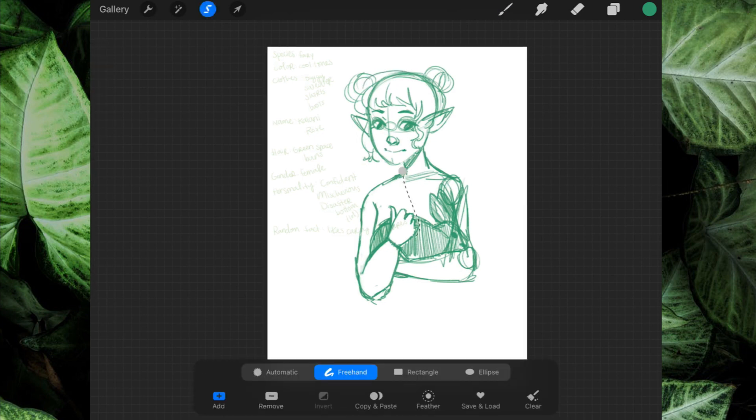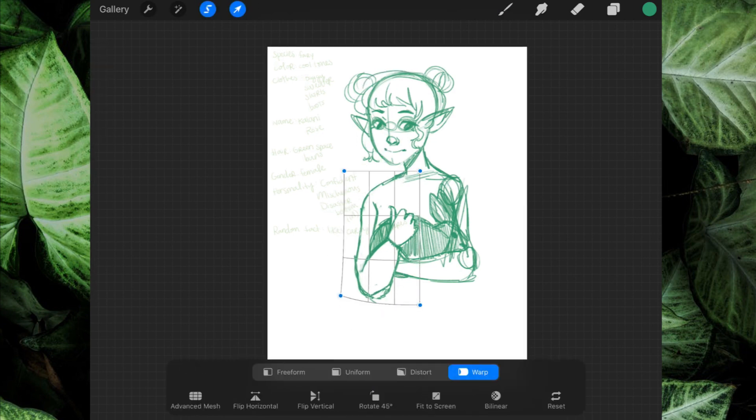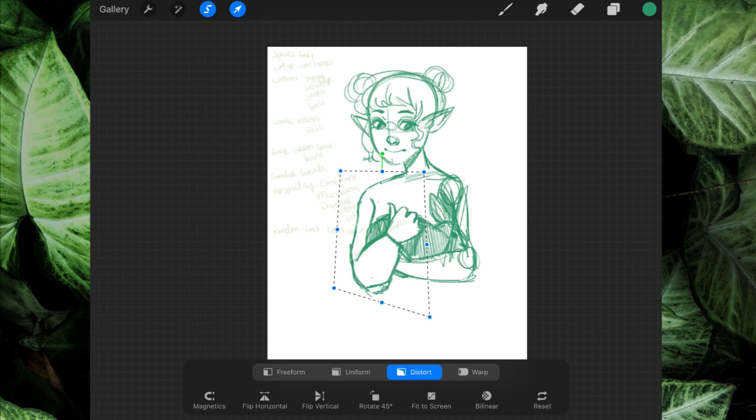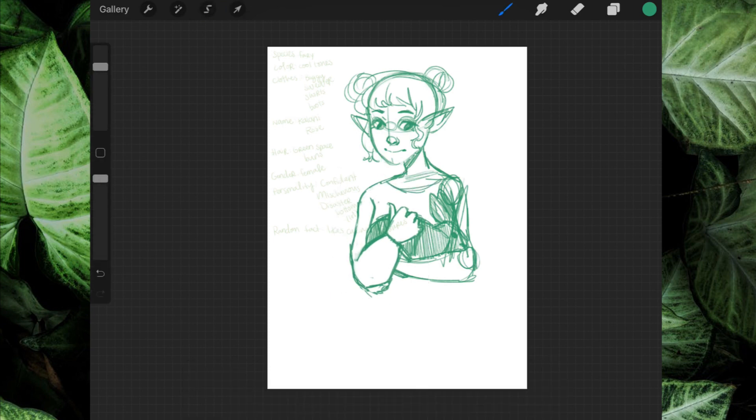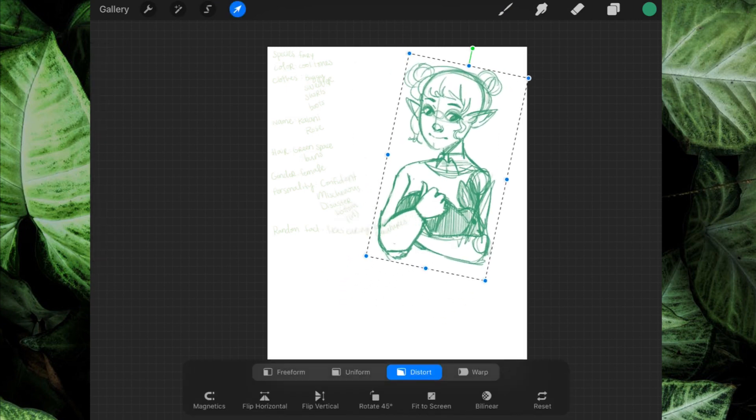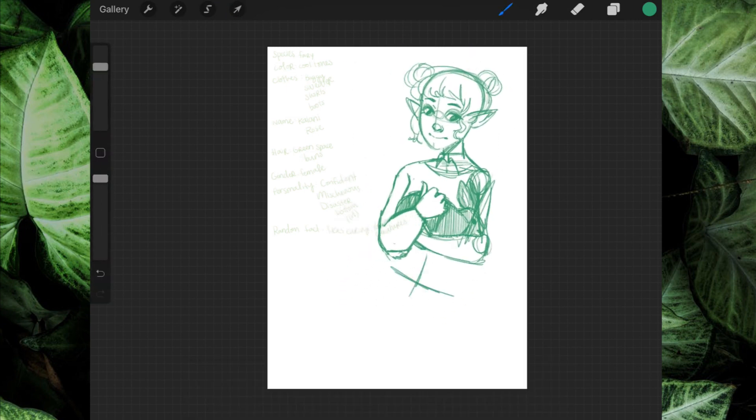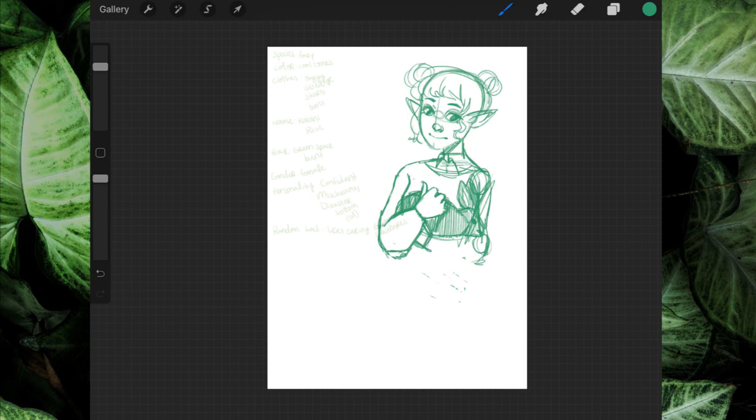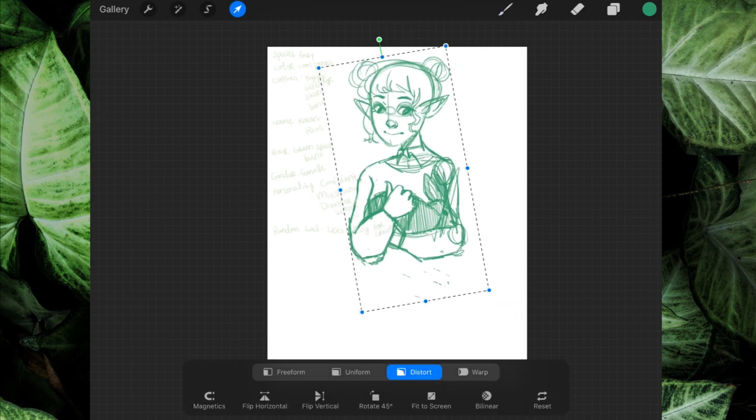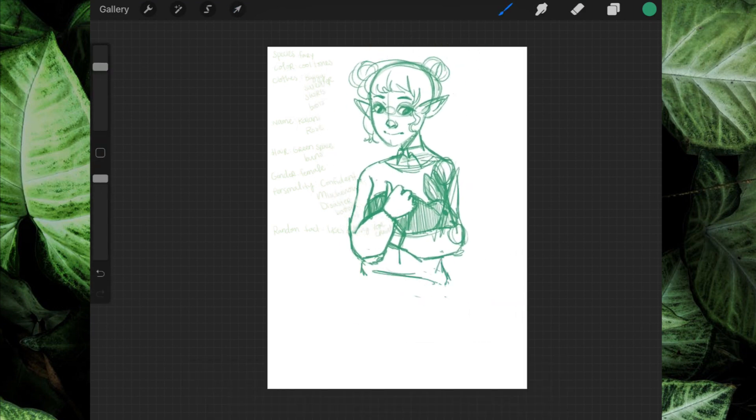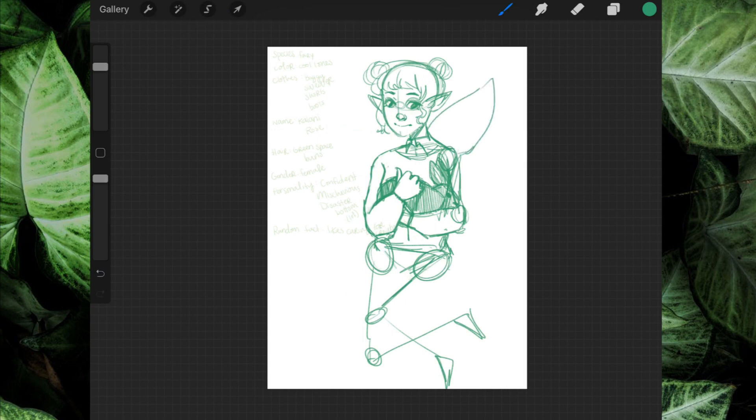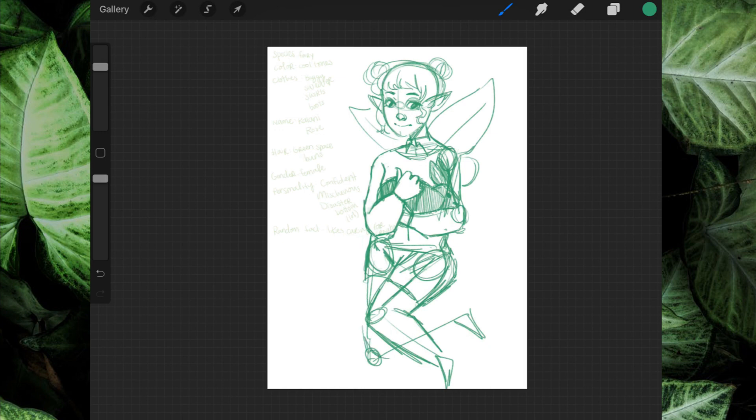So the species that we got was a fairy, I believe. And then the color, somebody wanted me to do like really cool toned colors. And then the outfit was like supposed to be, they specifically said like a baggy jumper. So I think that's like a sweater. That's what I did. I think it's like English or like European for like a sweater. I think that's the American equivalent. So I did a sweater, but yeah.